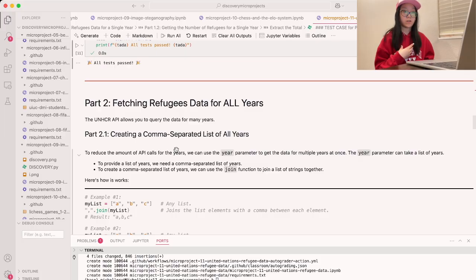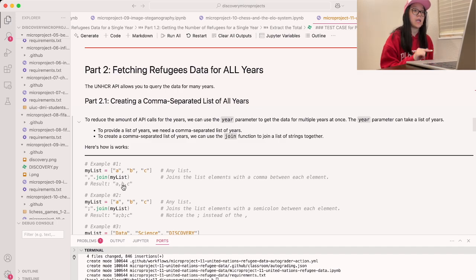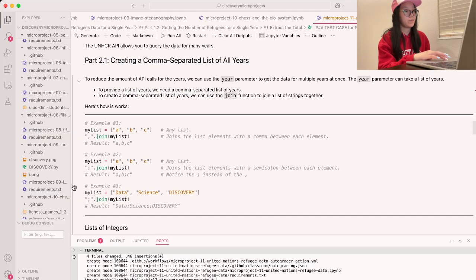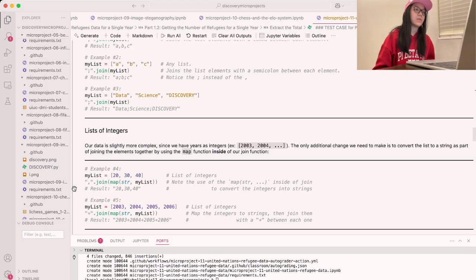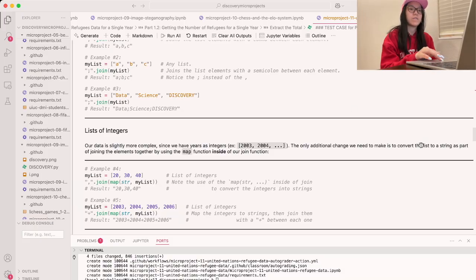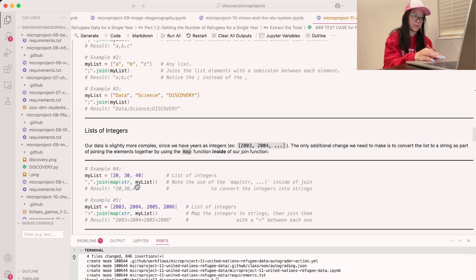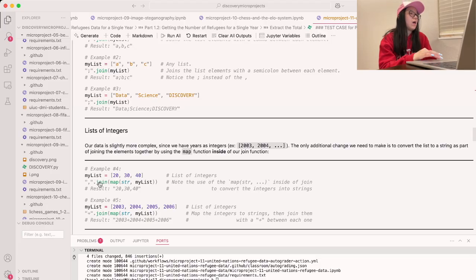We can use the join function to join a list of strings together. For example, with my_list containing a, b, and c, doing ','.join(my_list) returns 'a,b,c'. For integers it's slightly different — since years are numbers, we first need to convert the list to strings using the map function inside our join. We do ','.join(map(str, my_list)), which turns everything into strings first and then joins them with whatever character we want, such as a comma.